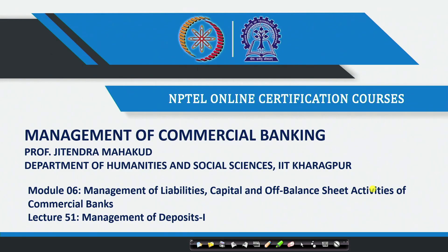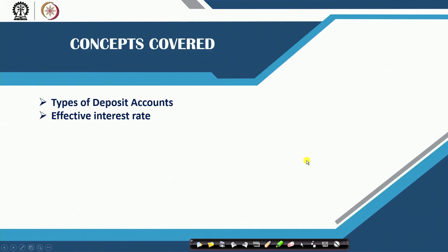In today's session we will start the discussion on liability management of commercial banks. The most important liability of a commercial bank is deposits. We will talk about the different types of deposits commercial banks provide and how the interest rates of different deposit types are calculated.